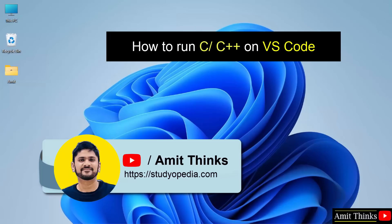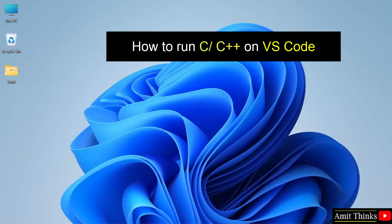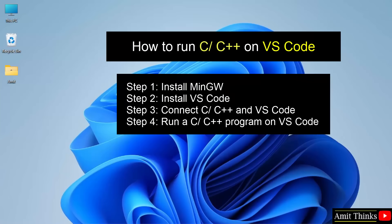Hello guys, welcome to AmitThinks. In this video, we will see how to set up C or C++ on VS Code. For that, we will see the following steps.